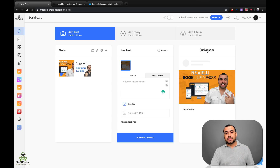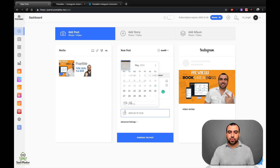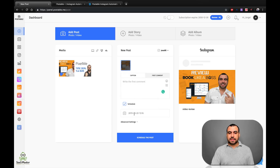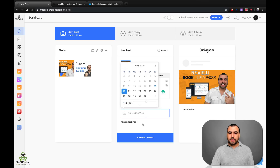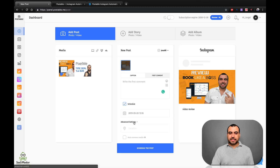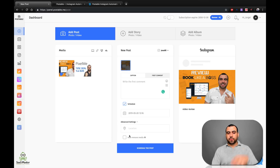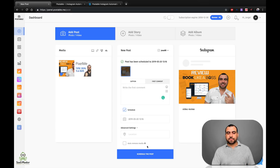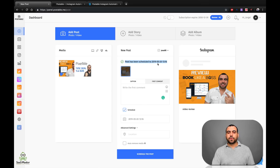This is what I love about this — it's a real automation tool. All you do is select the date. I'm going to select the next day. There are also advanced settings where you can select the location and auto-remove media from Postable if you want. Then you just schedule it. The post has been scheduled for tomorrow at 1:16. You can check that over on your left calendar.